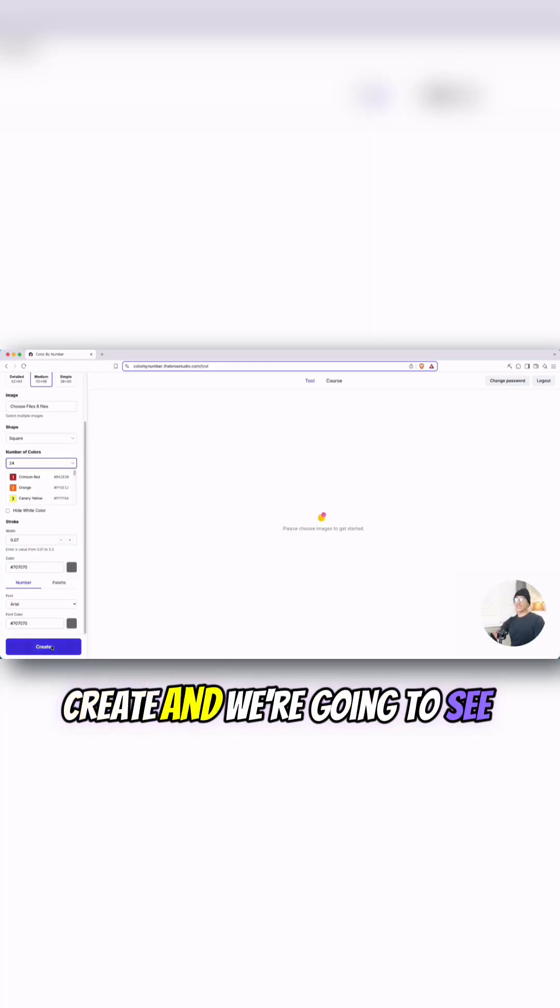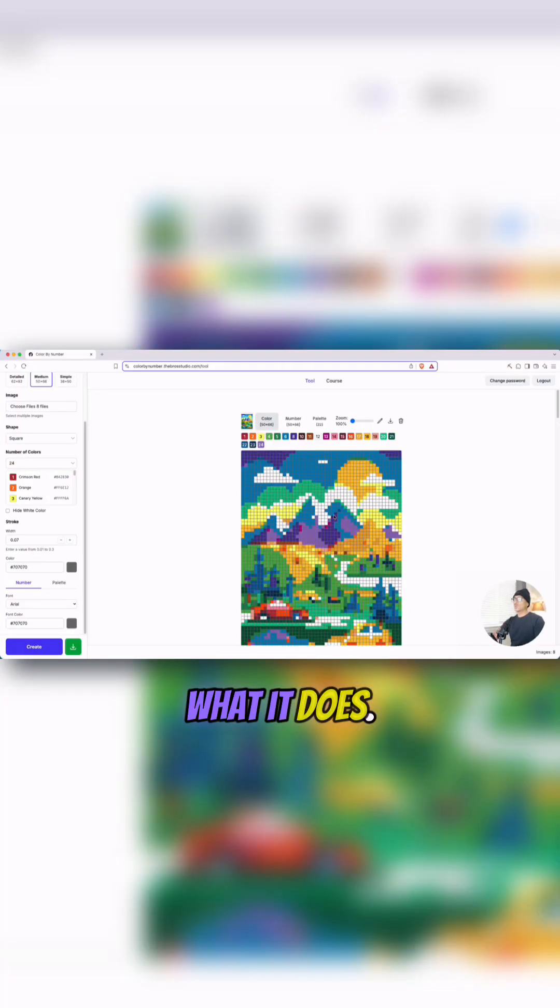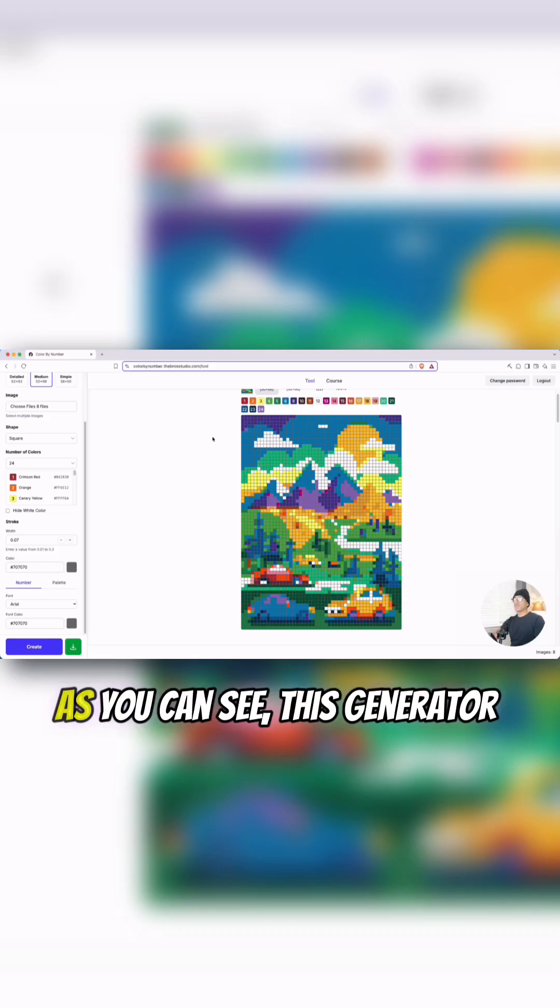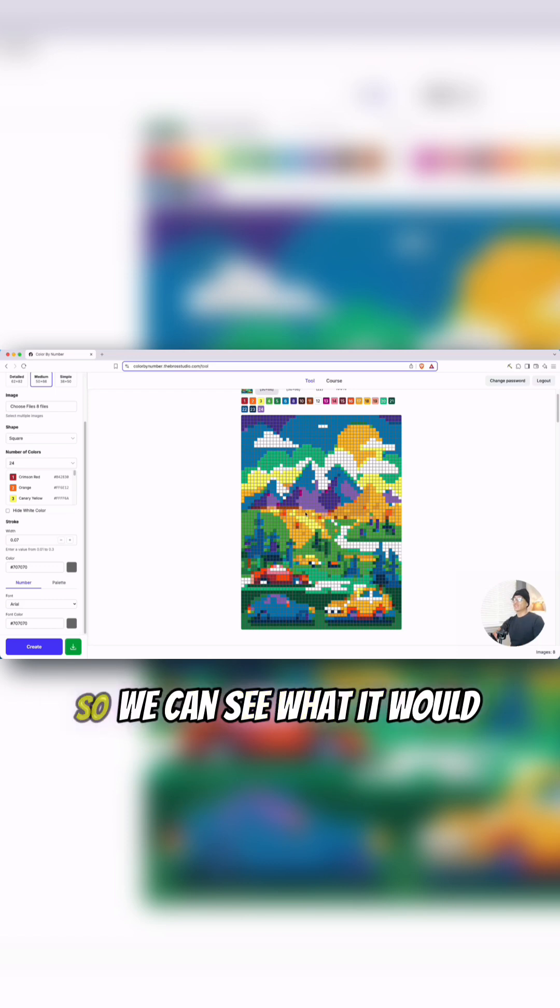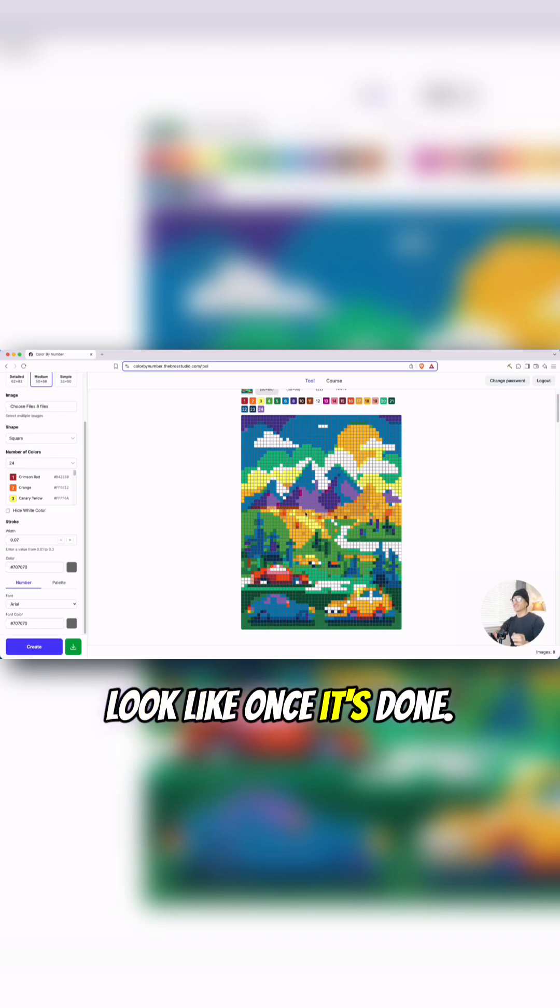Now I'm just going to hit create and we're going to see what it does. As you can see, this generator produces the final image right here, so we can see what it would look like once it's done.